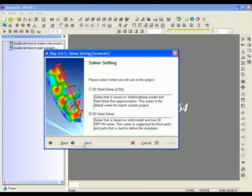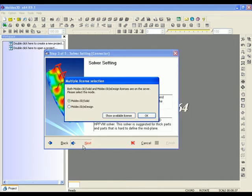In solver settings, Moldex 3D eDesign is equipped with Pioneer True 3D technology. Please follow the screen and select 3D solid solver for a true solid analysis.